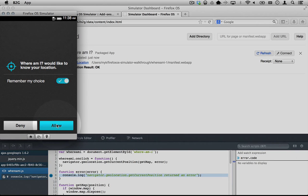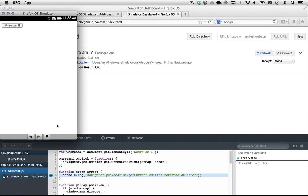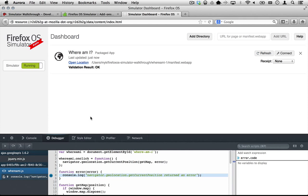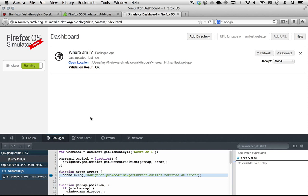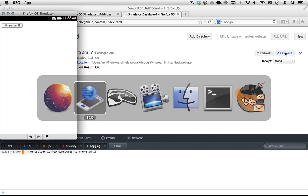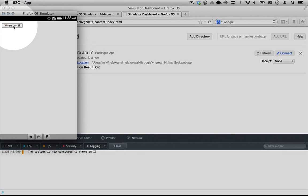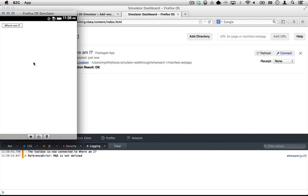and when you click Where Am I, it asks you to share your location and if you allow it, the map doesn't appear.